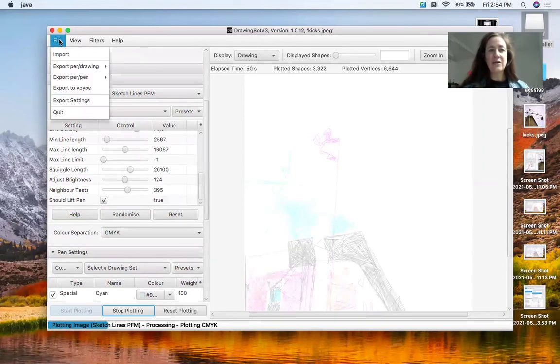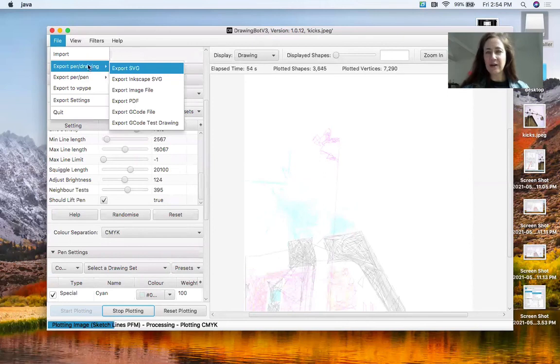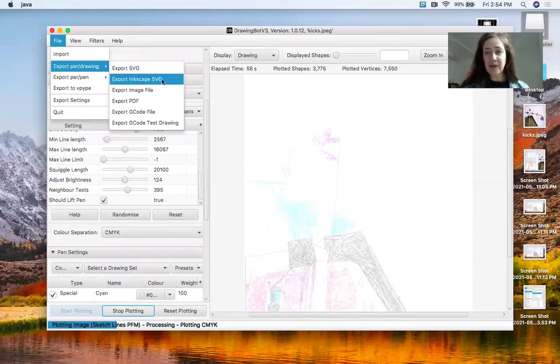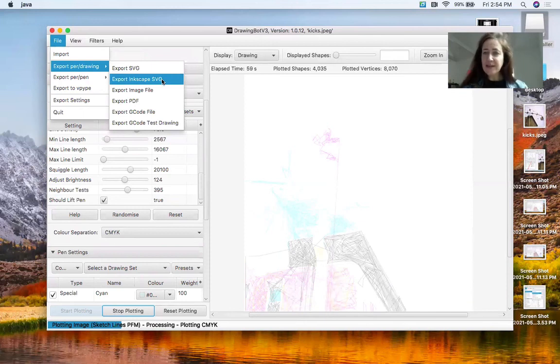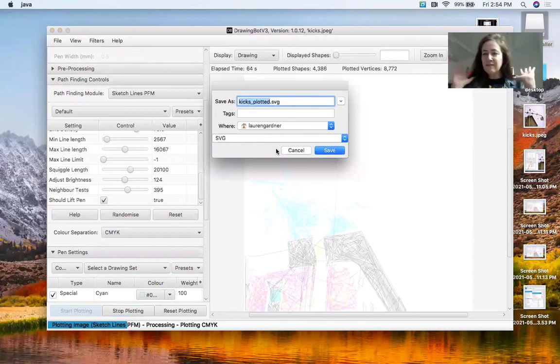go to File, Export Per Drawing, and then Export Inkscape SVG. And that's it. It'll prompt you to save it.